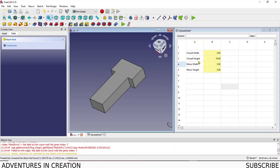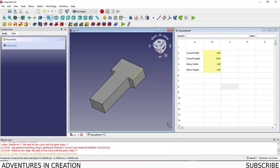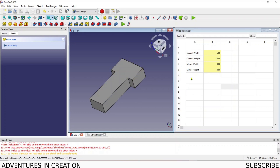You now have a fully parametric model driven from the spreadsheet, and everything is referenced from this datum. So if I'm fitting this into a space where a particular dimension is critical, I can drive that from the spreadsheet values. It's a very powerful tool, especially when you want to make minor adjustments without going into the sketch. You can also have multiple sketches all driven from a single spreadsheet.